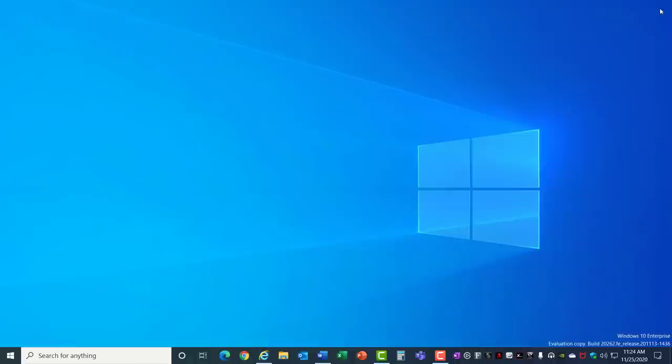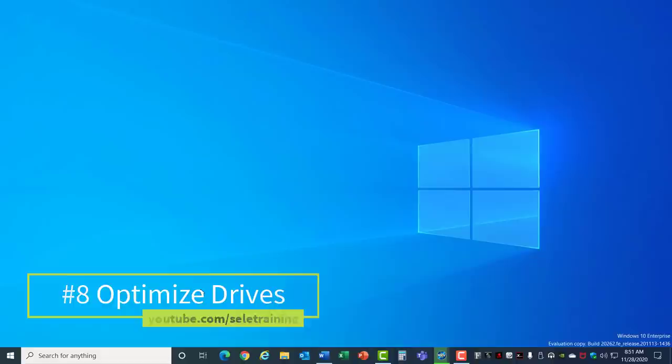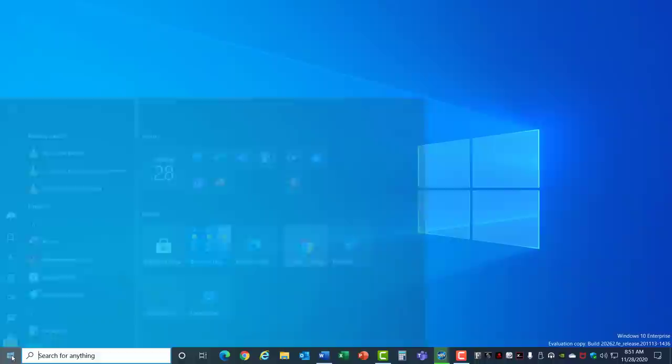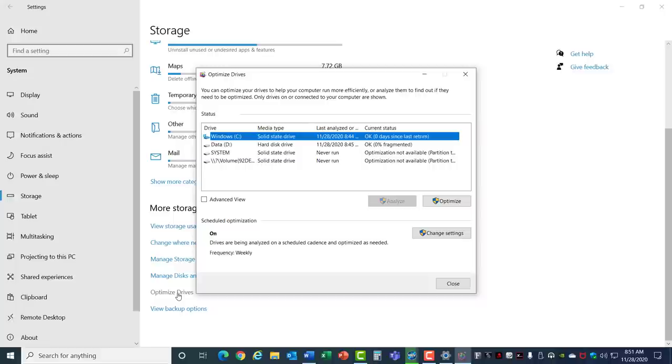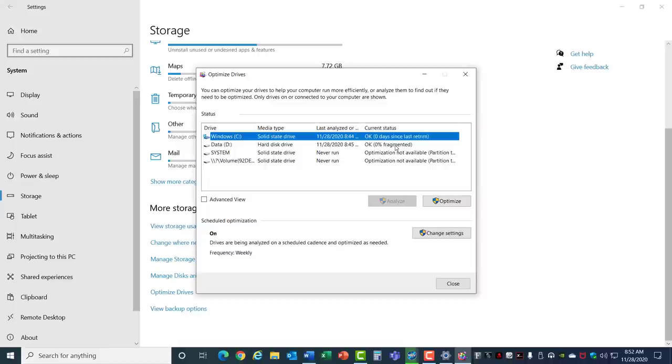Number 8: Optimize Drives. As you write and delete files from your hard drives they can become fragmented. If you go into the Start menu, into Settings, System, Storage, and you scroll down to the bottom there's an option here for Optimize Drives. This brings up a list of the hard drives you have in your computer and shows the current status of fragmentation. Solid state drives work a little bit different and they don't get fragmented but they actually will do a trimming.